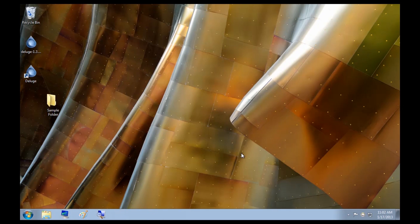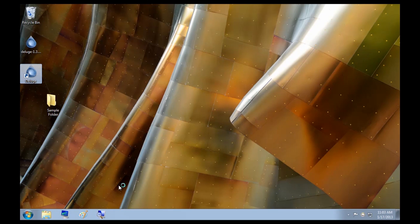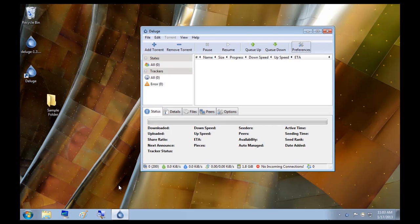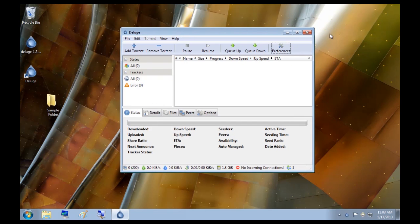We're finished the install. And I'll run Deluge as an application, just to show you we've successfully installed the Deluge Torrent application. It's open, it's running in this user environment.